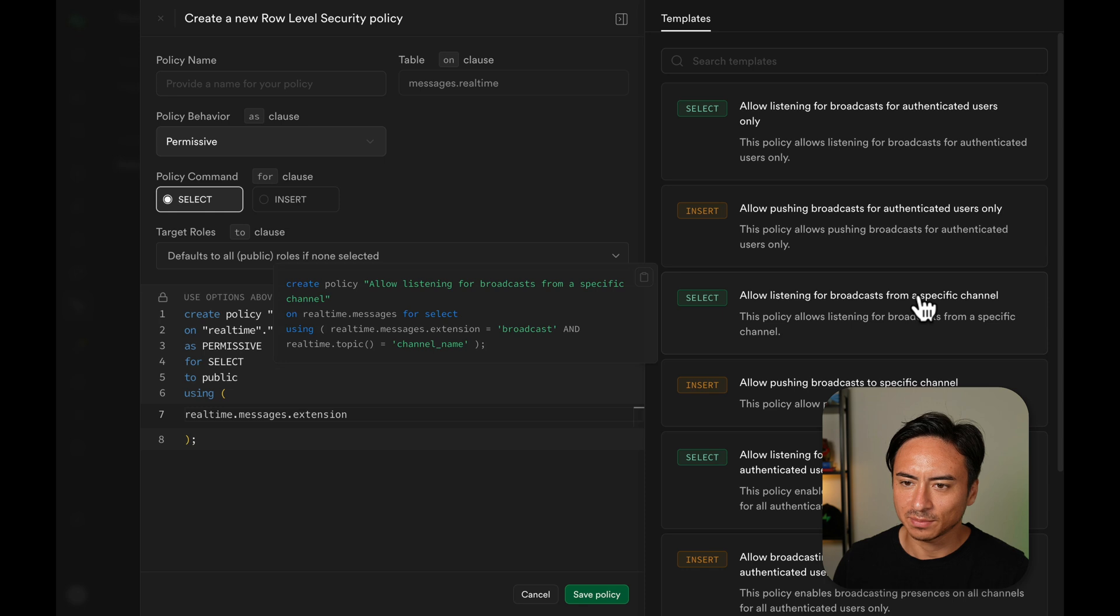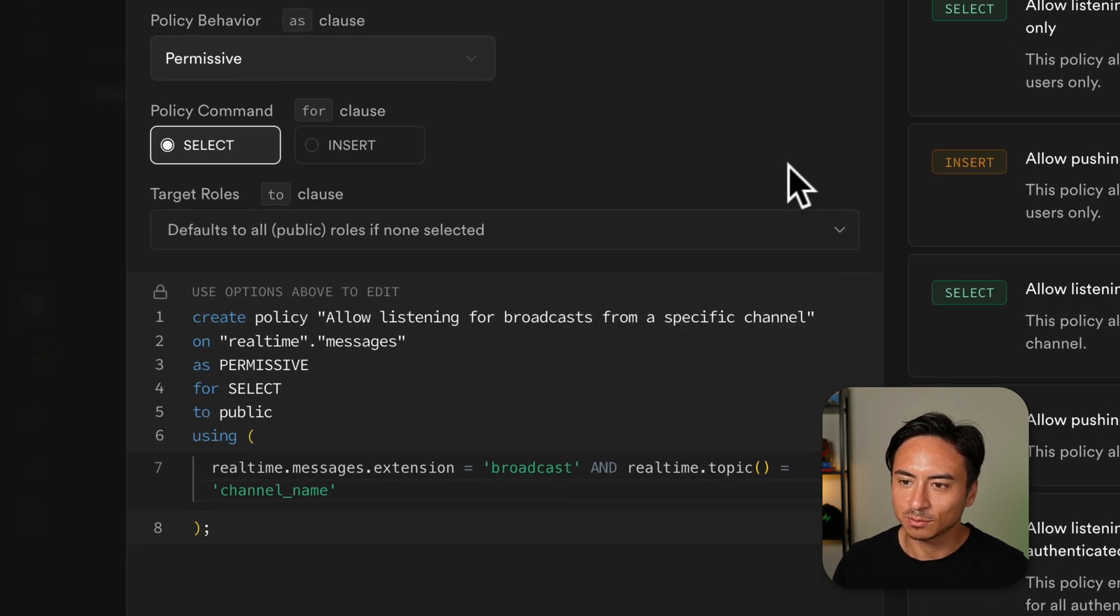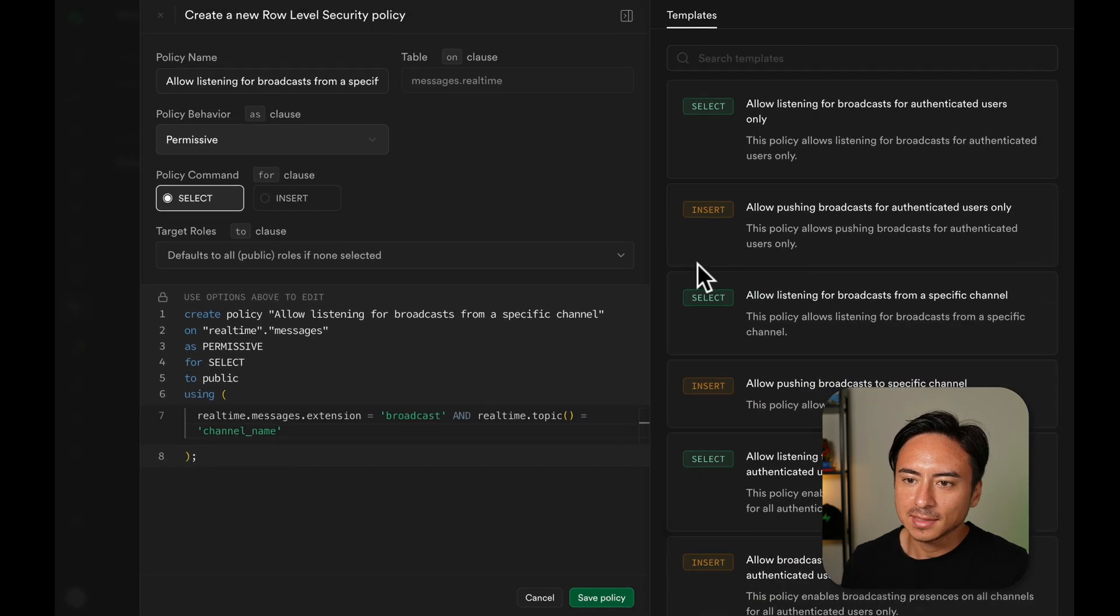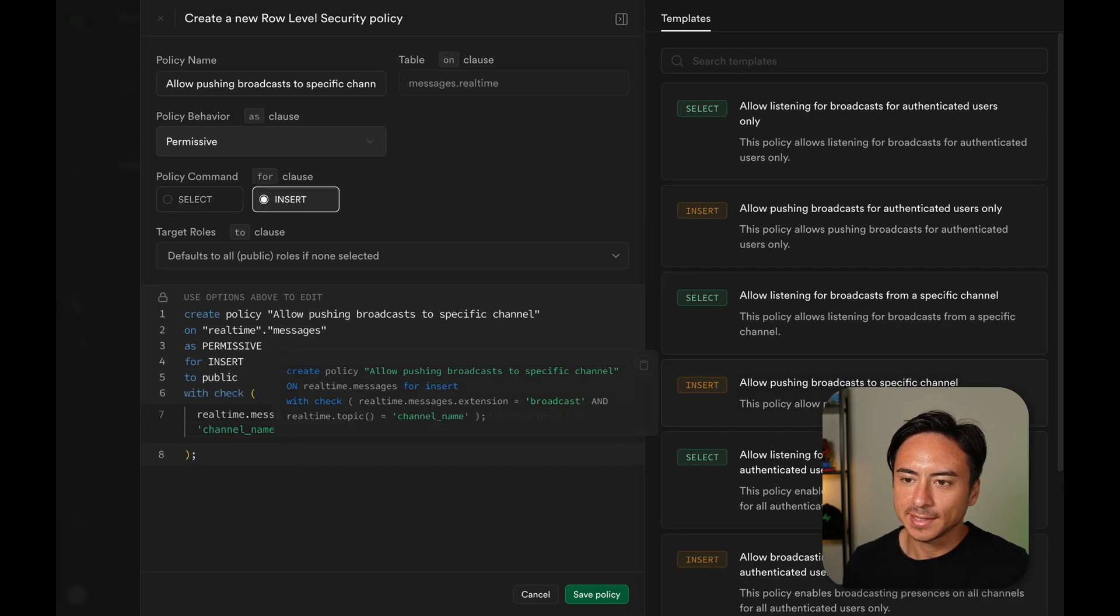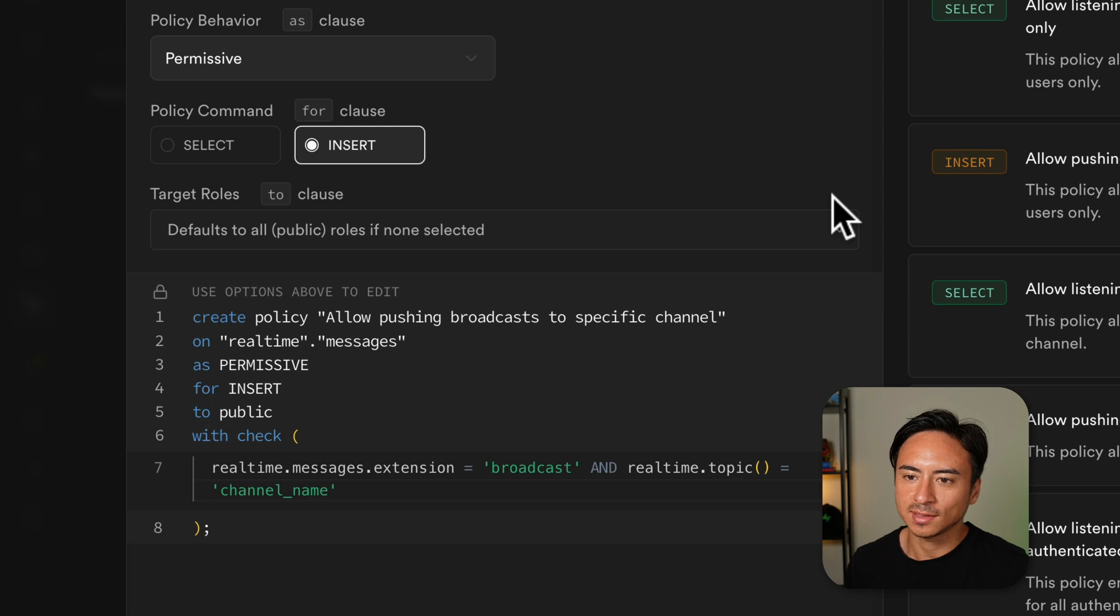So for example, this select policy allows reads of broadcast messages on channels with a topic of channel name. And since this one is an insert policy, it allows broadcast messages to be sent to channels with a topic of channel name.